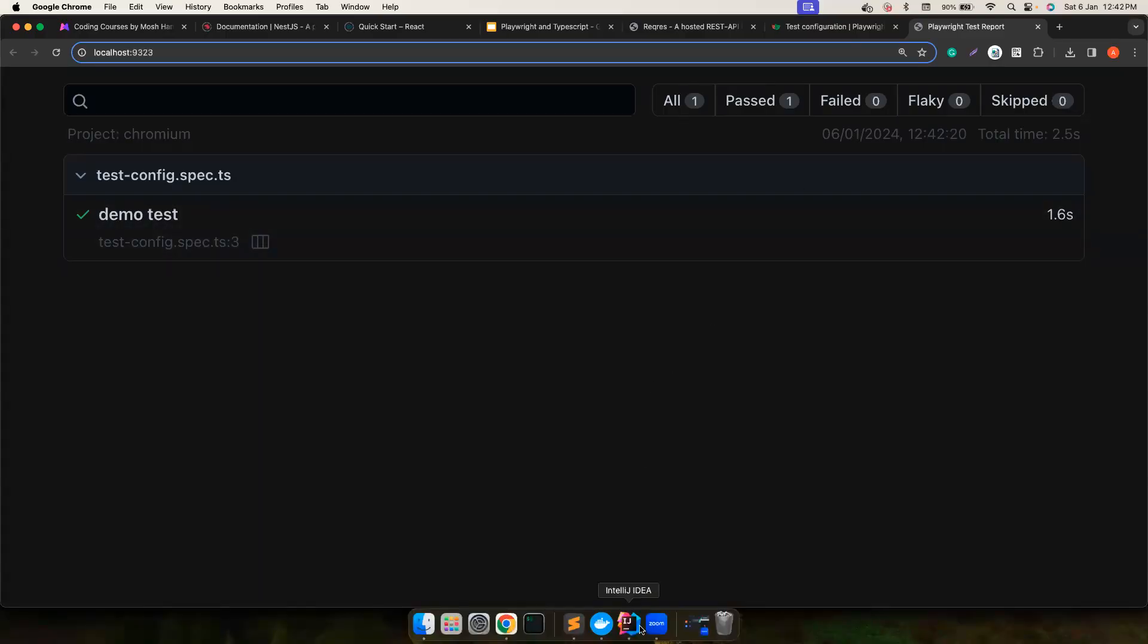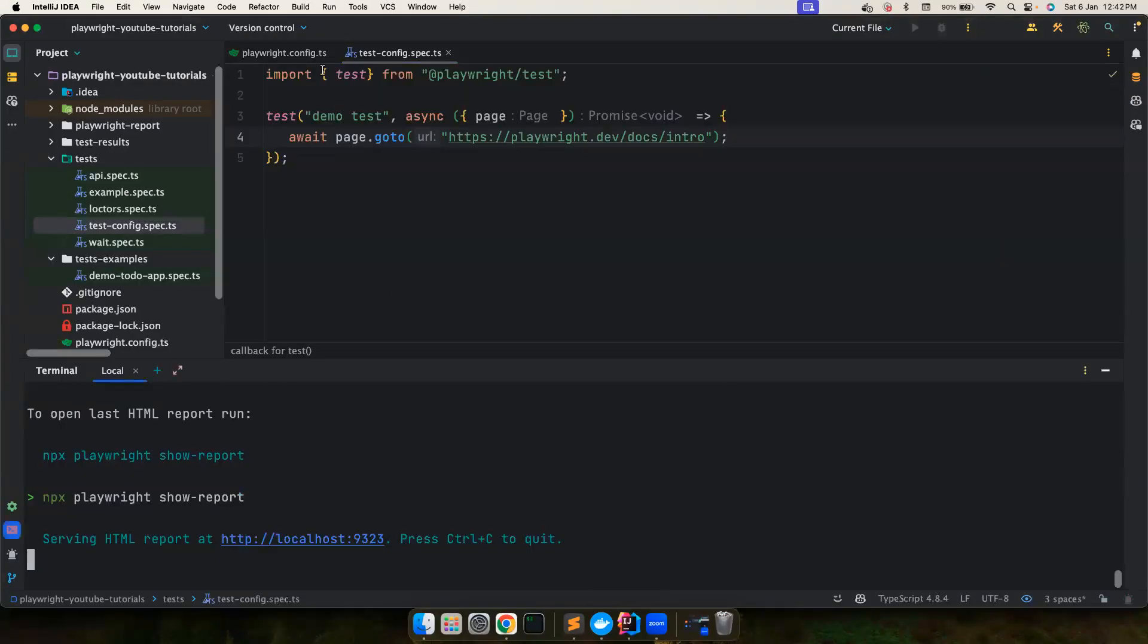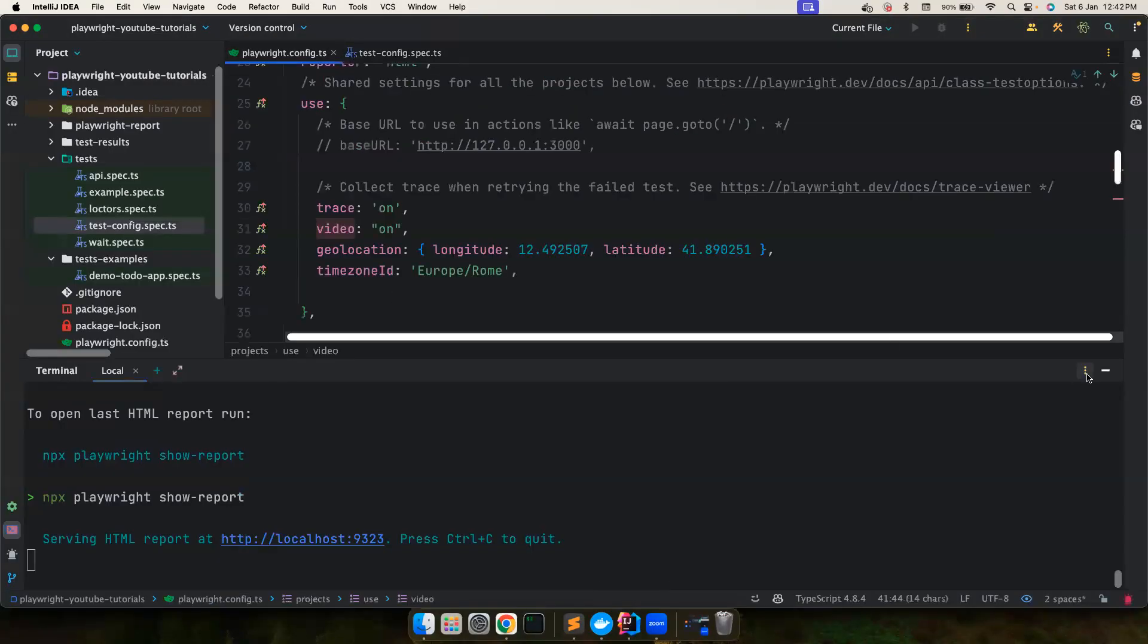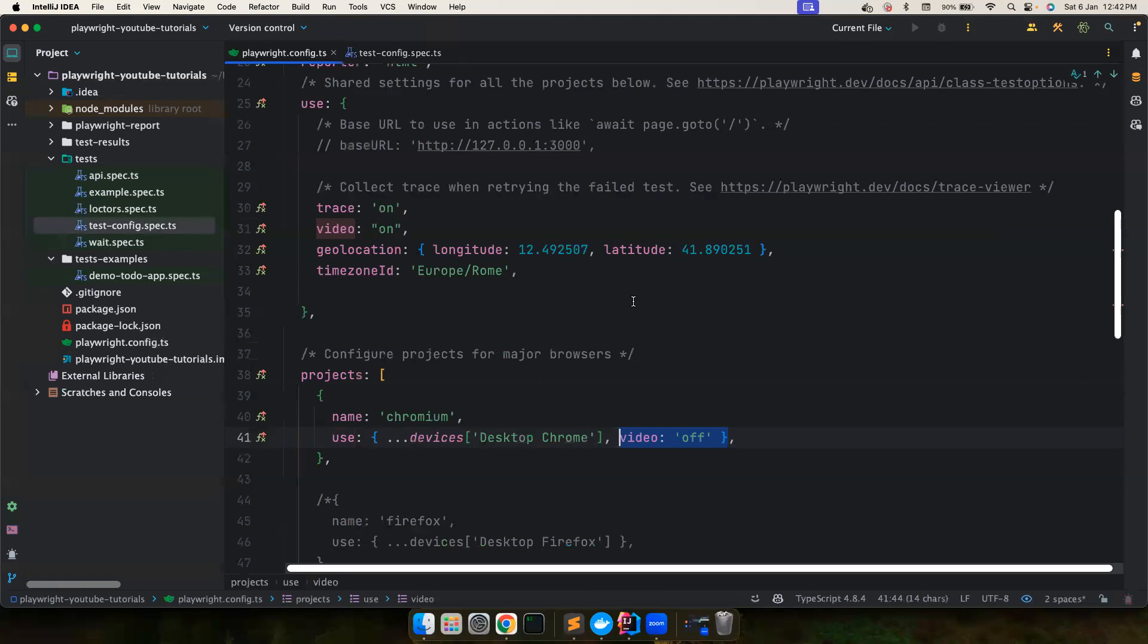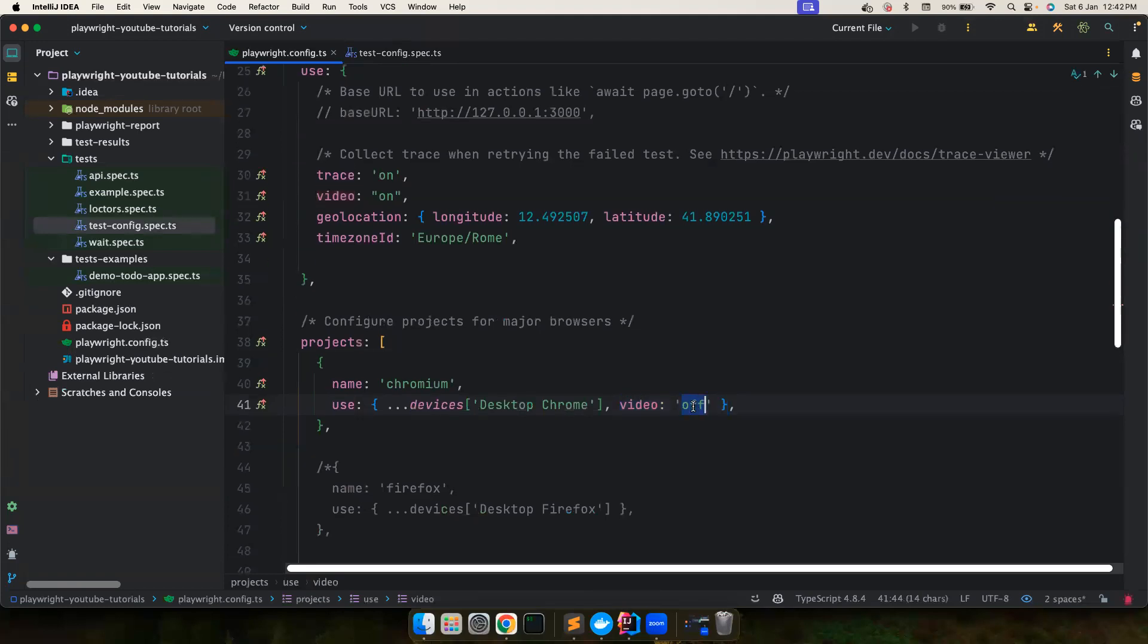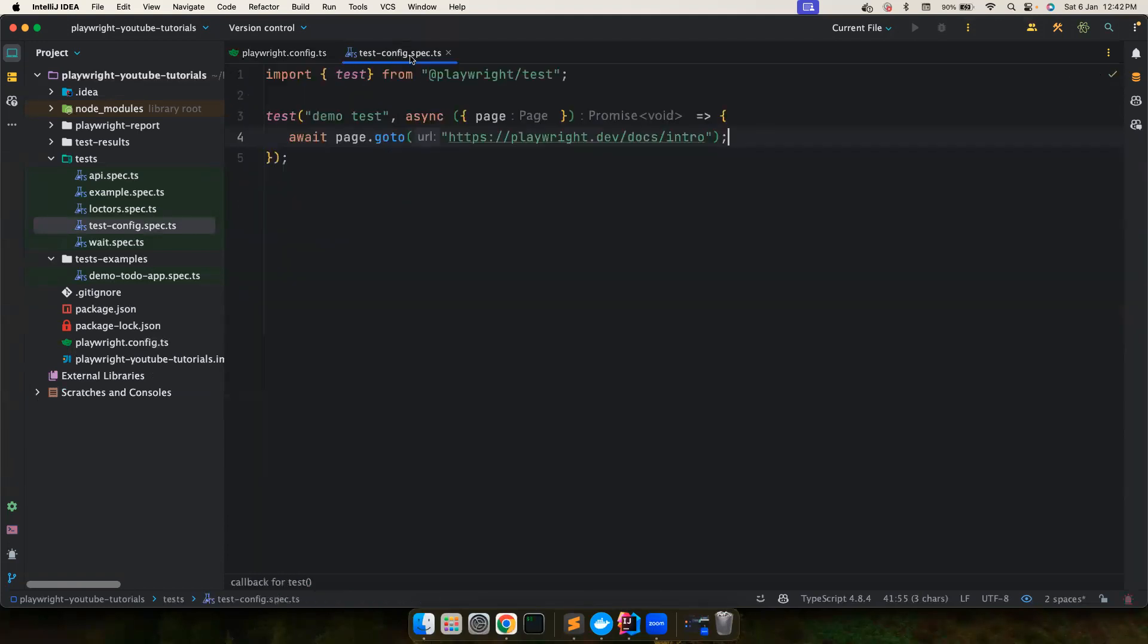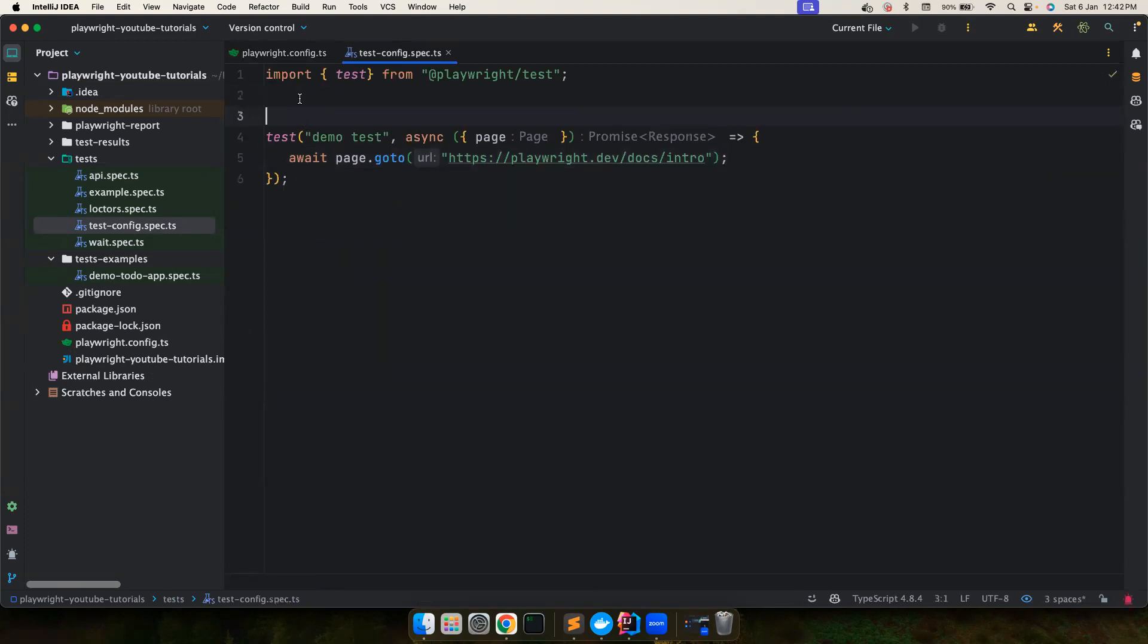So the test is running, it passed, but we are interested in checking the report, whether the video is captured or not. So if you notice, there is no video captured because we have set the videos off.